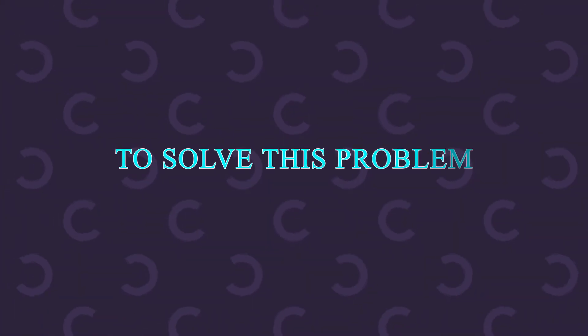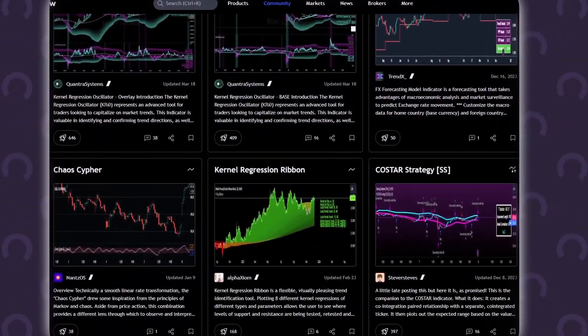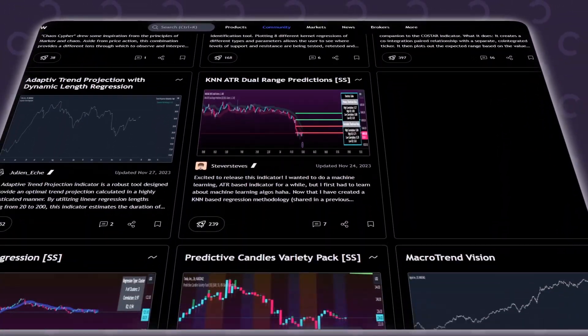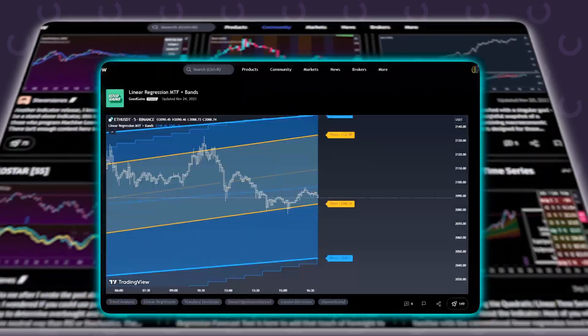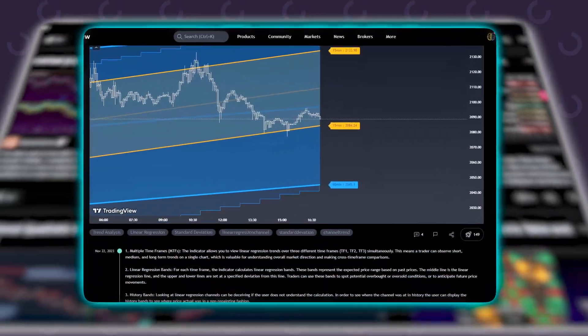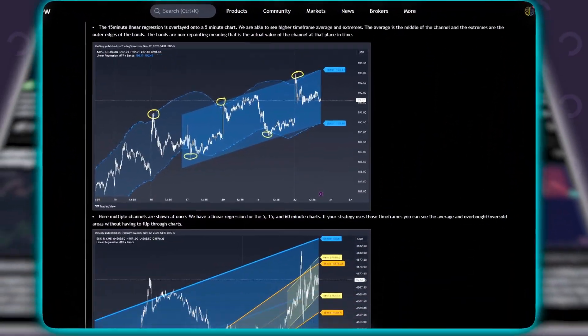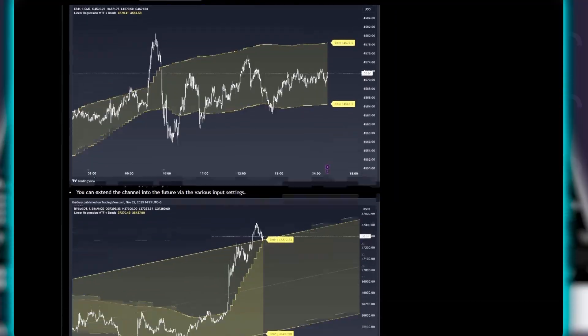To solve this problem, we can choose to use one of the many tools that draw the regression lines automatically on the chart. This time, we will see the indicator Linear Regression MTF Plus Bands.